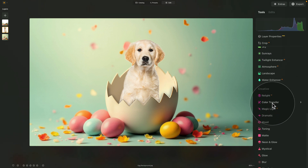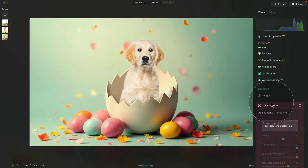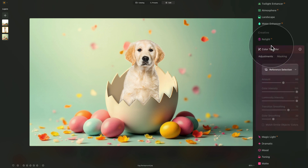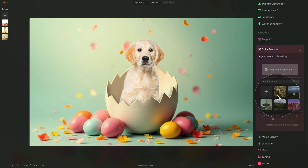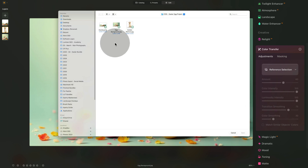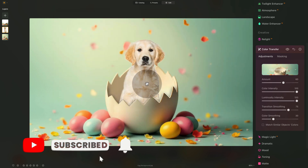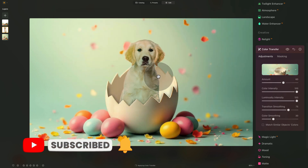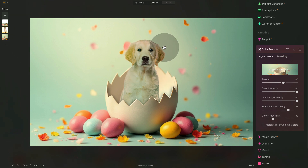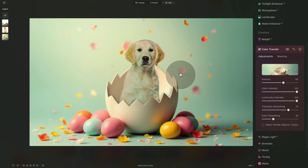Navigate into the Creative section — the second tool is Color Transfer, so click on it and open it. First, select a reference image by clicking the library button. We're looking for our image, so click the plus sign, navigate to the sample files, and select the image with the full scene. Click Open — it will take a few seconds and apply the colors and luminosity. It's a little over the top and looks too strong, but we can adjust that.